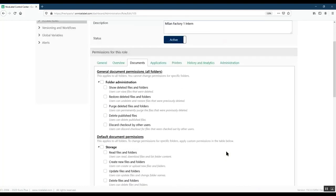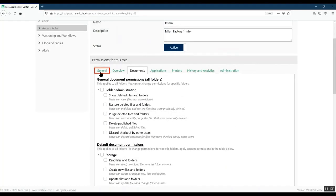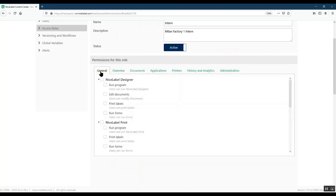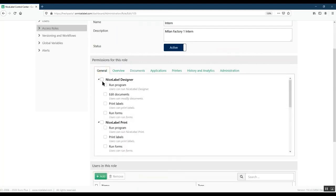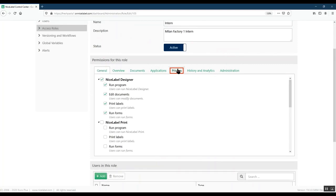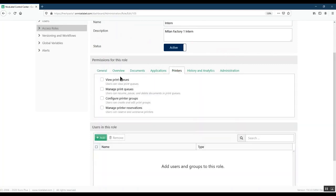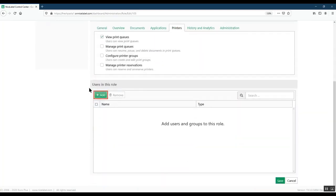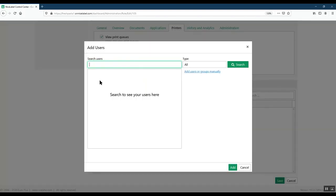Under General, let's give our intern access to NiceLabel Designer so he can work on label designs. And under Printers, allow him to view print queues to monitor his progress. Now we can assign a user to our new role and click Save.